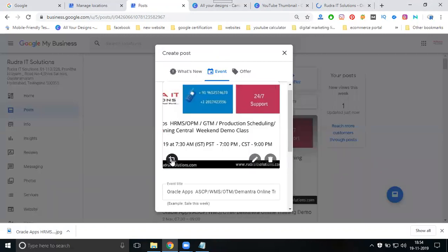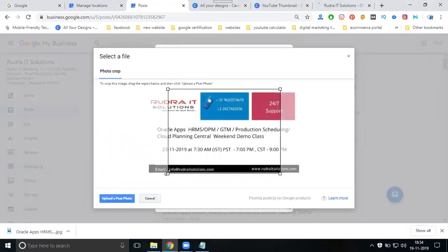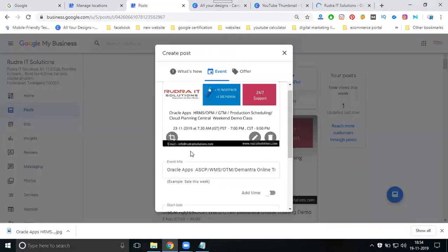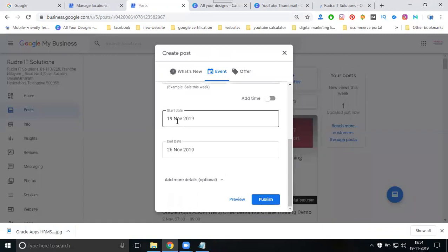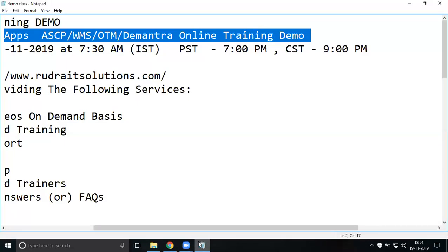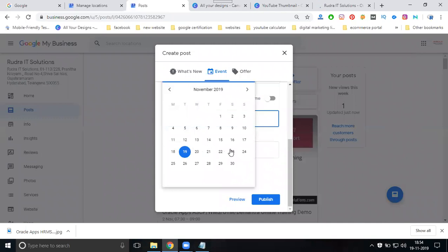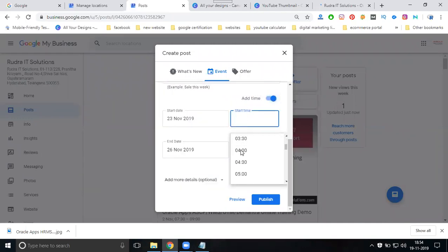After the image, crop the image. Then the title is done. When you start, it will be the 23rd. Add time - what time it will start - seven thirty.